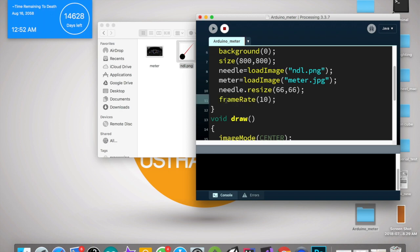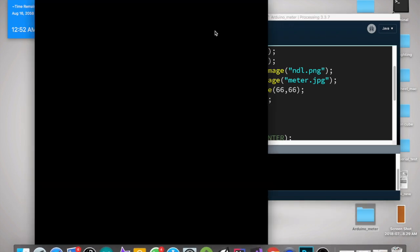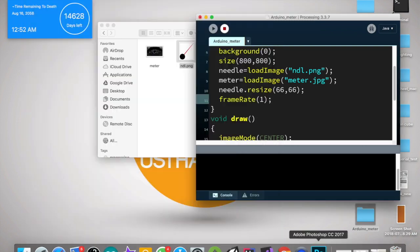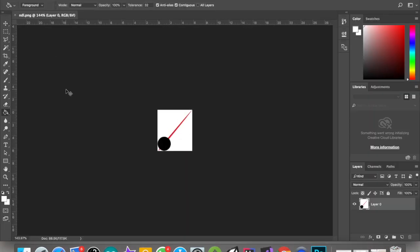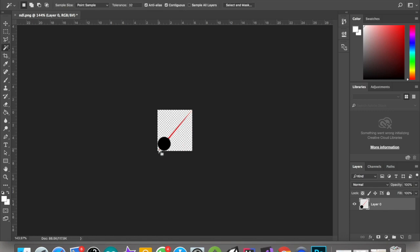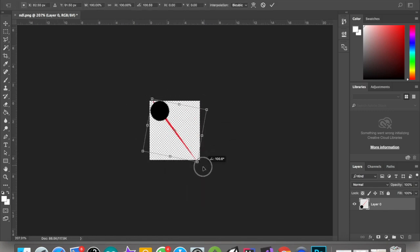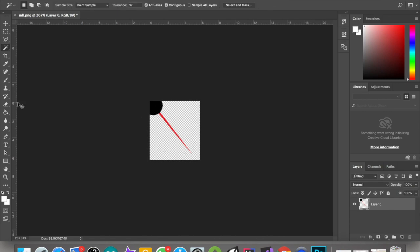Reduce the frame rate so we can see it clearly. Look here, it's rotating around its corner. So let's do one thing, let's rotate our needle to that corner. Save it.